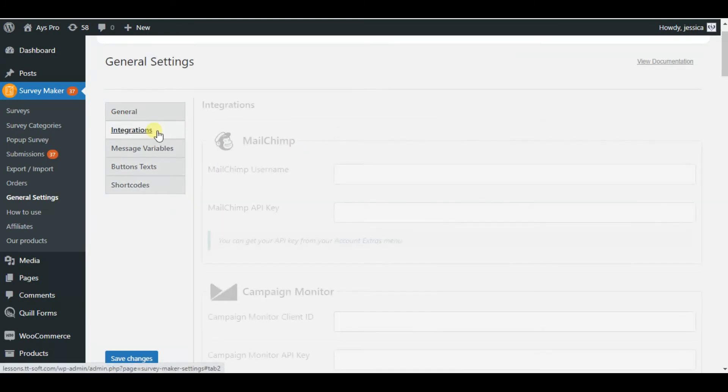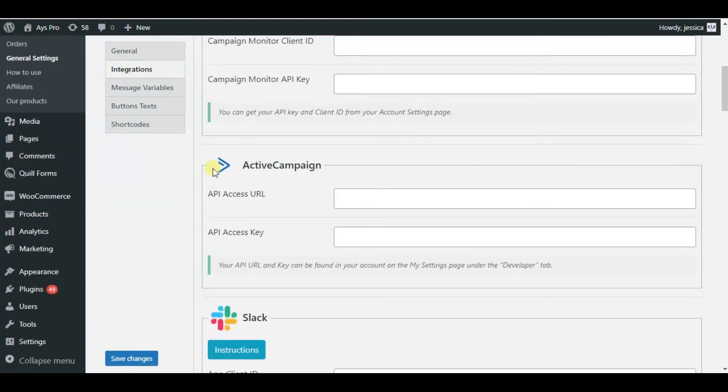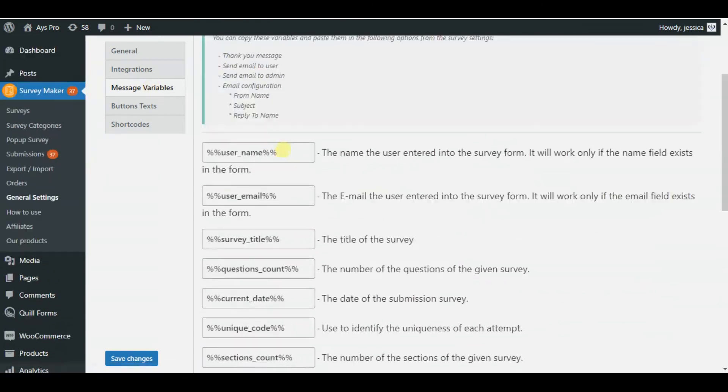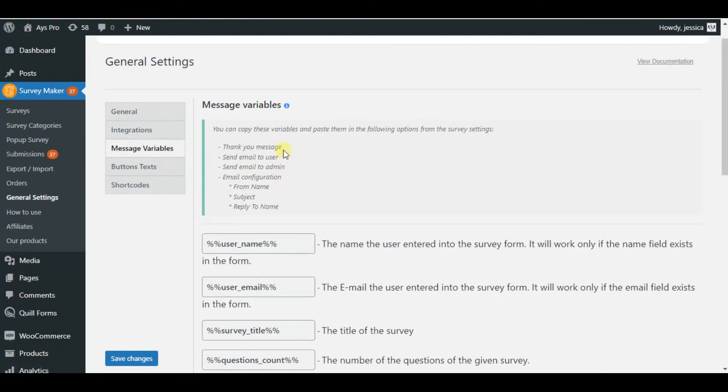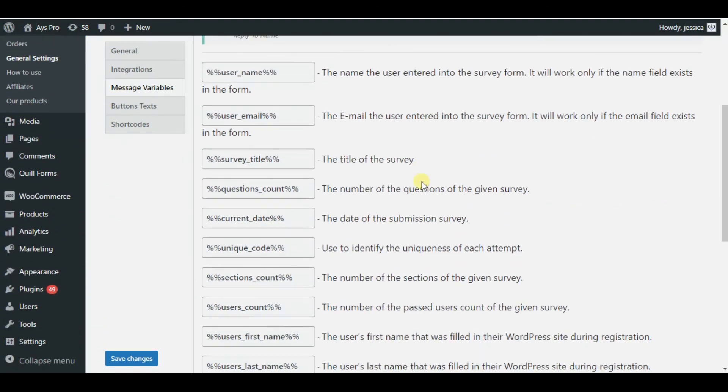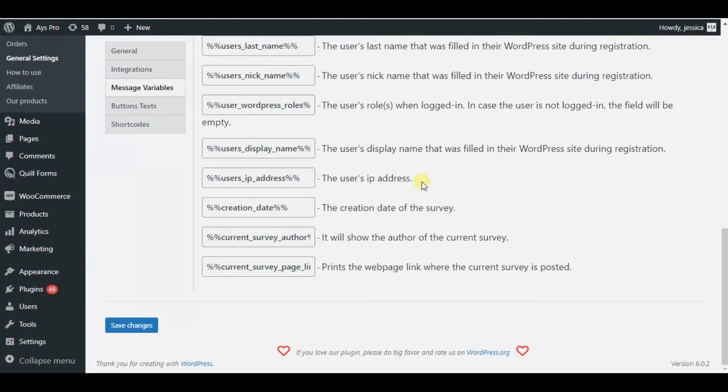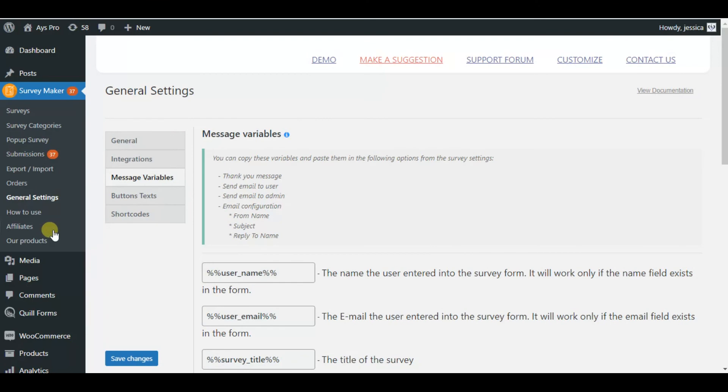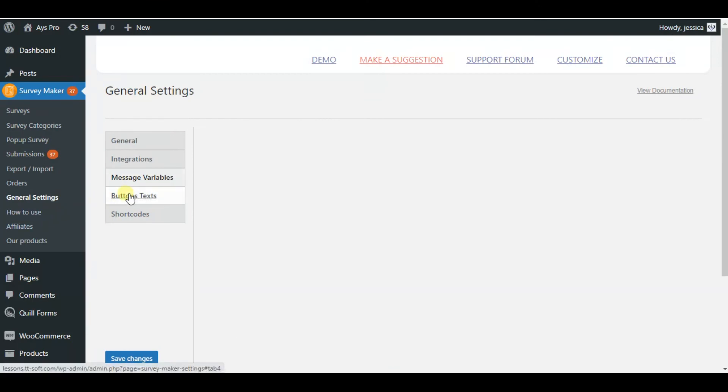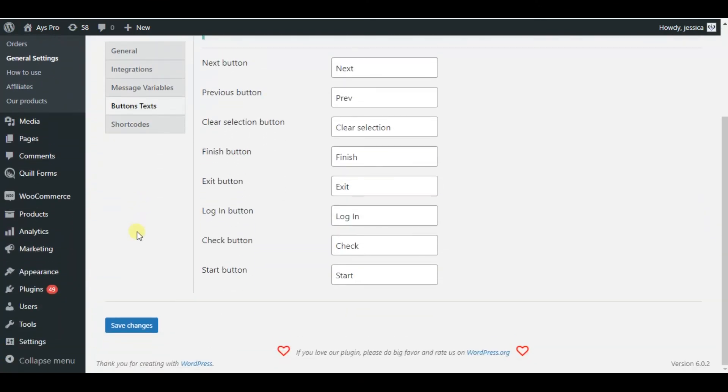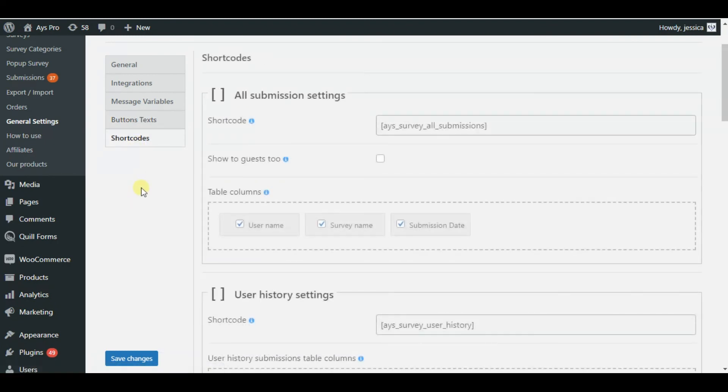Go to the message variables for copying the chosen message variable and paste it in thank you messages, result messages, etc. And finally the shortcodes tab.